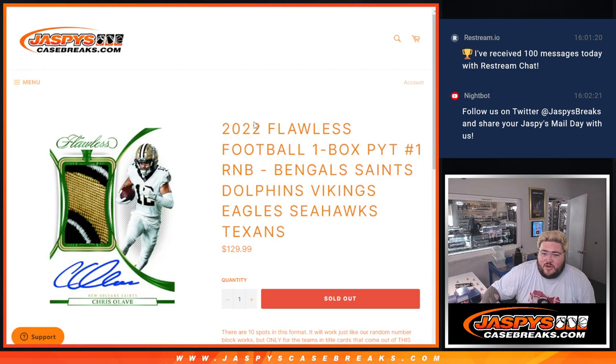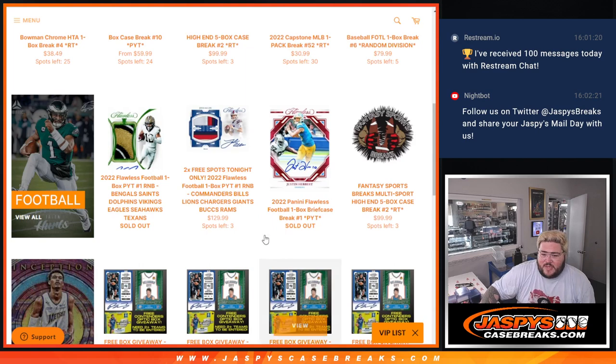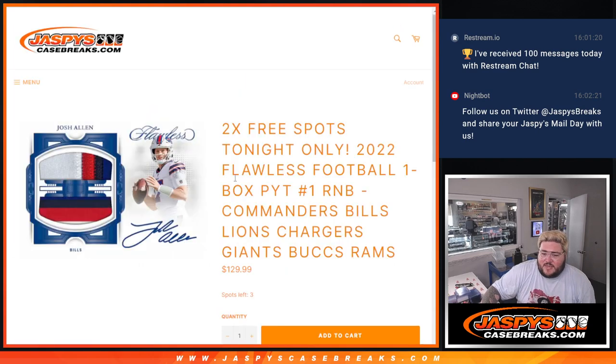That's the R&B group for the Bengals, Saints, Dolphins headline group. So thanks again.